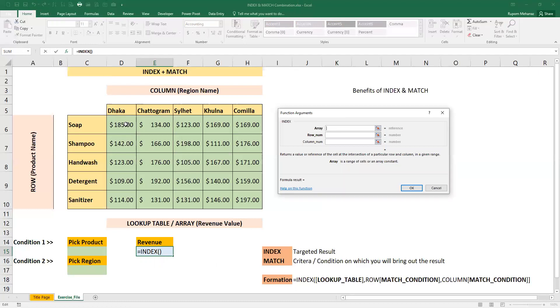This is what we want. I want to return the revenue value. So I select the revenue area, then I will freeze it with F4.